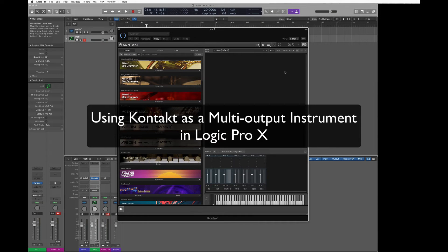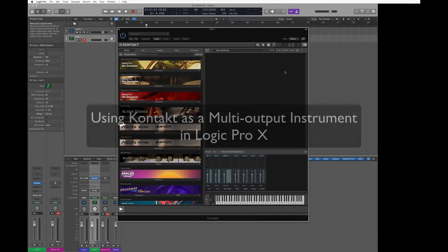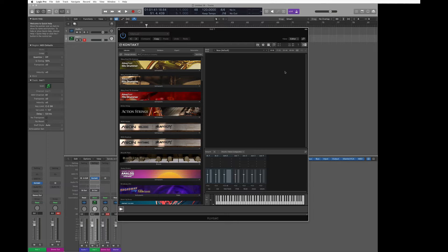In this tutorial we're going to learn how to use Kontakt as a multi-output instrument in Logic Pro.